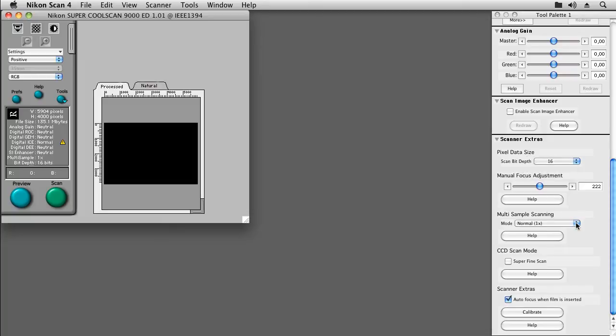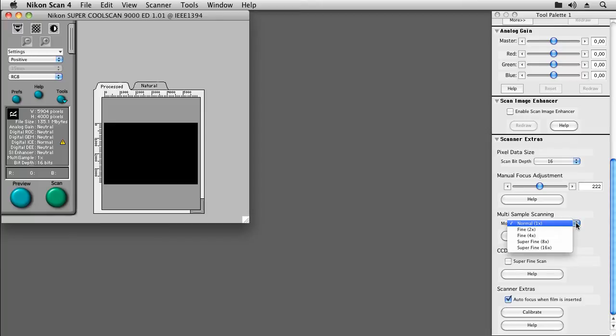If you like, you can also set up multi-sampling. For this tutorial video, I'll stay at normal mode.